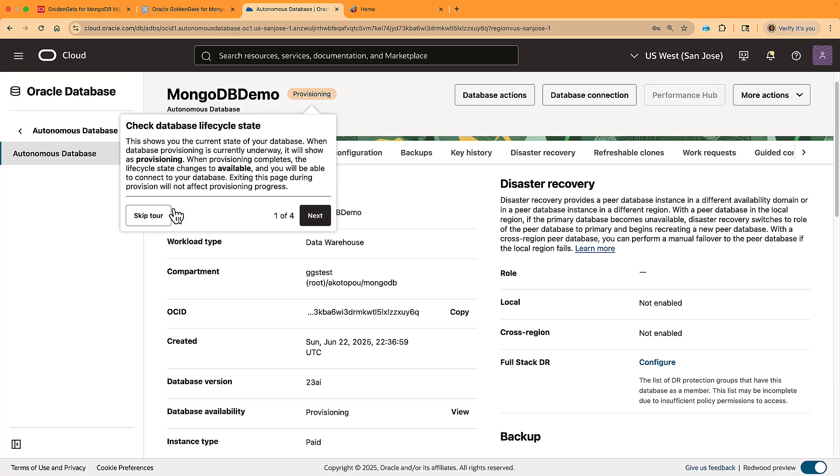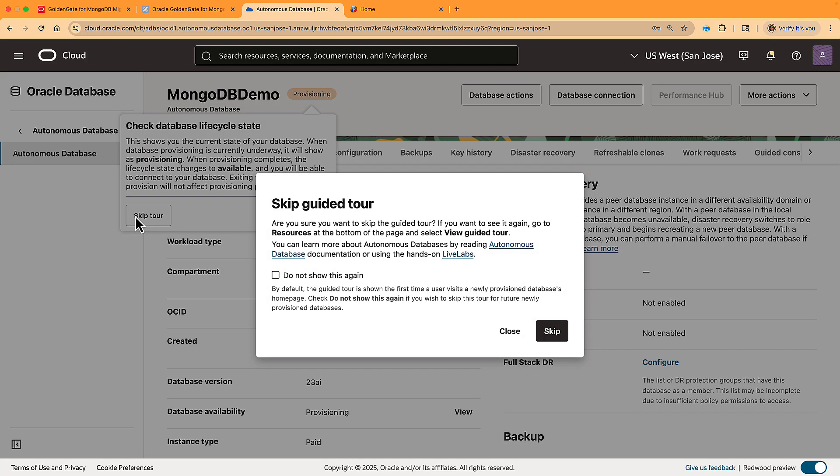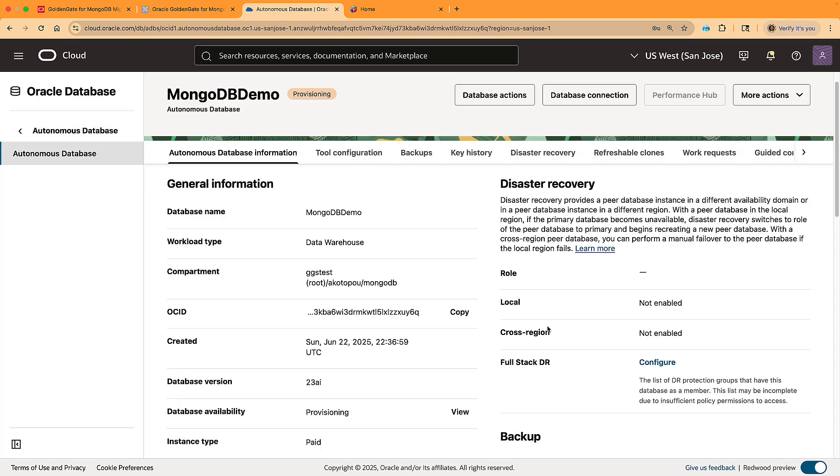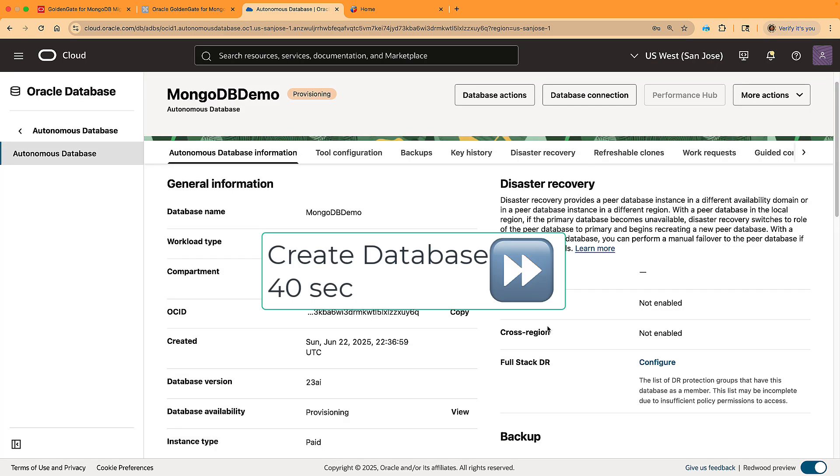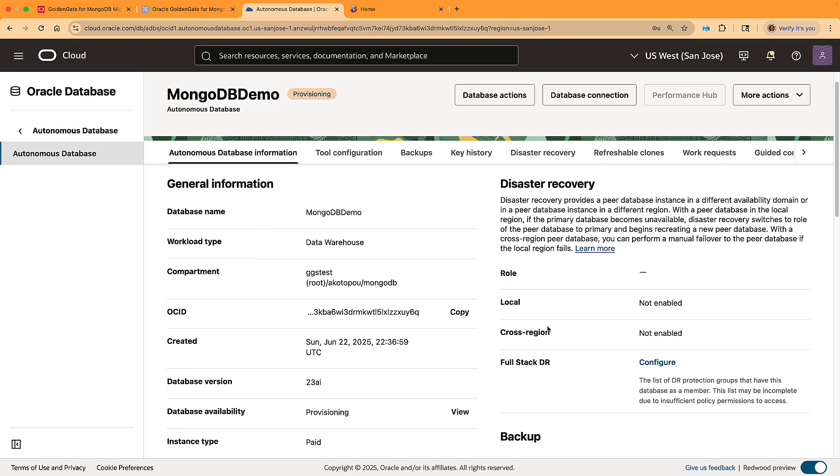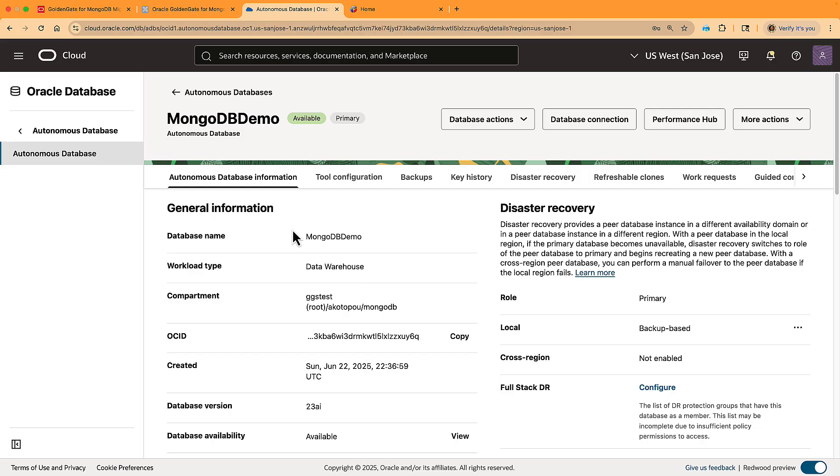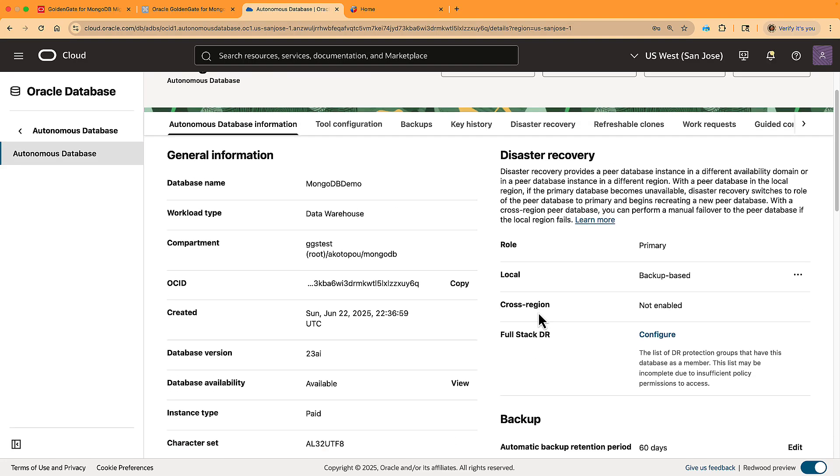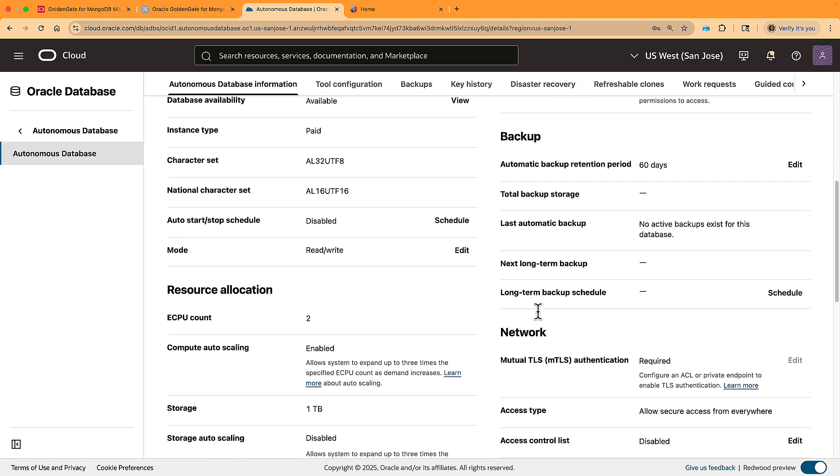While the database is created, you can go on a guided tour, but I skipped this. Overall, it takes me only 40 seconds to create the database. There are just two settings to enable MongoDB API on this database. First, you need to set an ACL to limit access to the database.